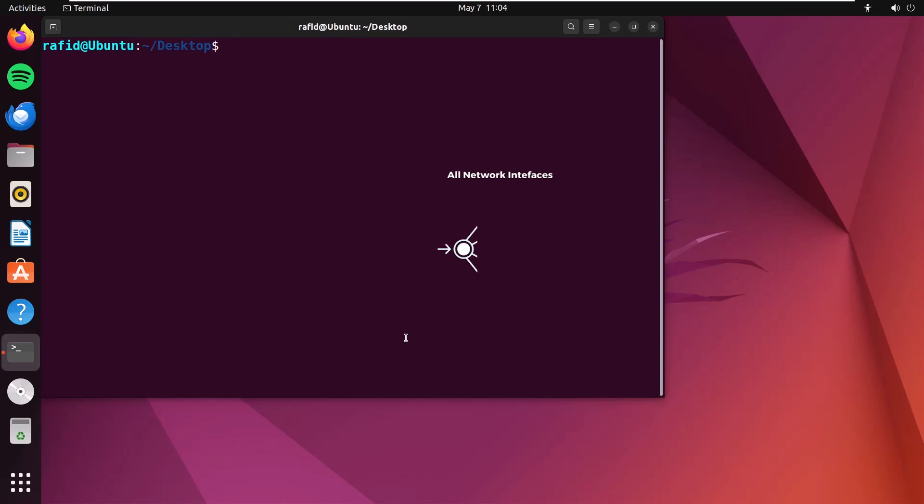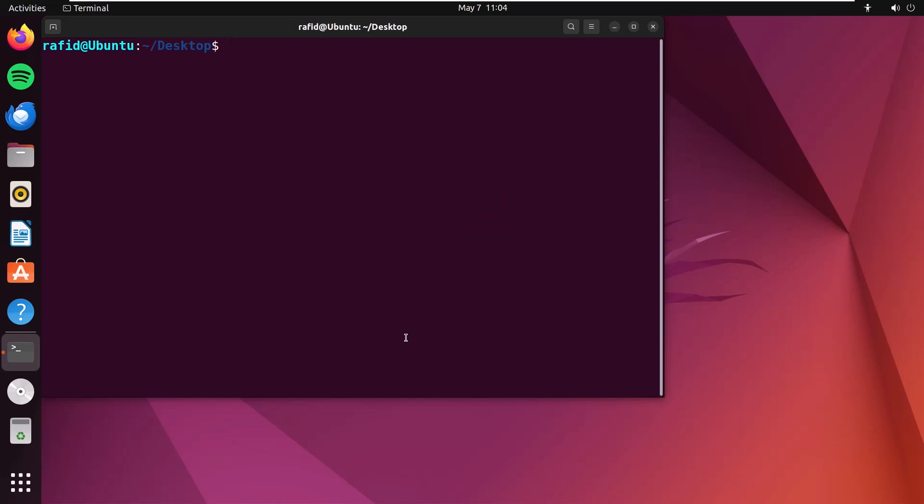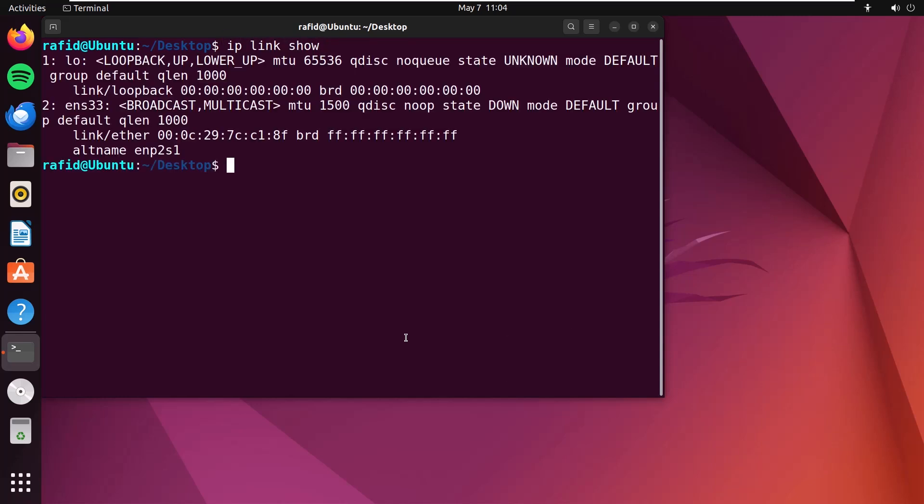What if you want to show all the network interfaces on your system? Simple. Use ip link show. Enter. You will get all the available network devices.